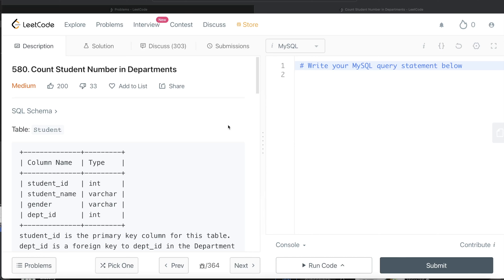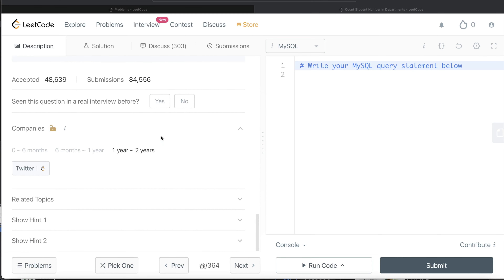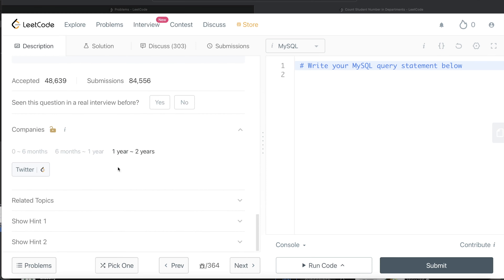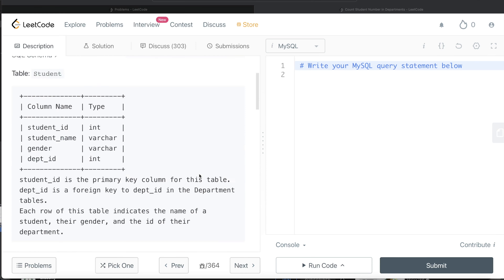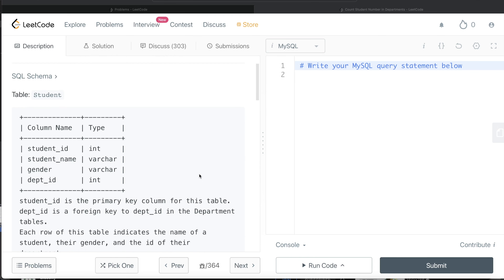Hey guys, welcome back to the channel. This channel, Every Data Science, is all about trying to learn the different concepts involved in data science and practicing a lot of questions. In this video, I am going to solve this question on LeetCode regarding counting student numbers in departments and try to walk you through how we can develop solutions to such problems. Let's jump right in.